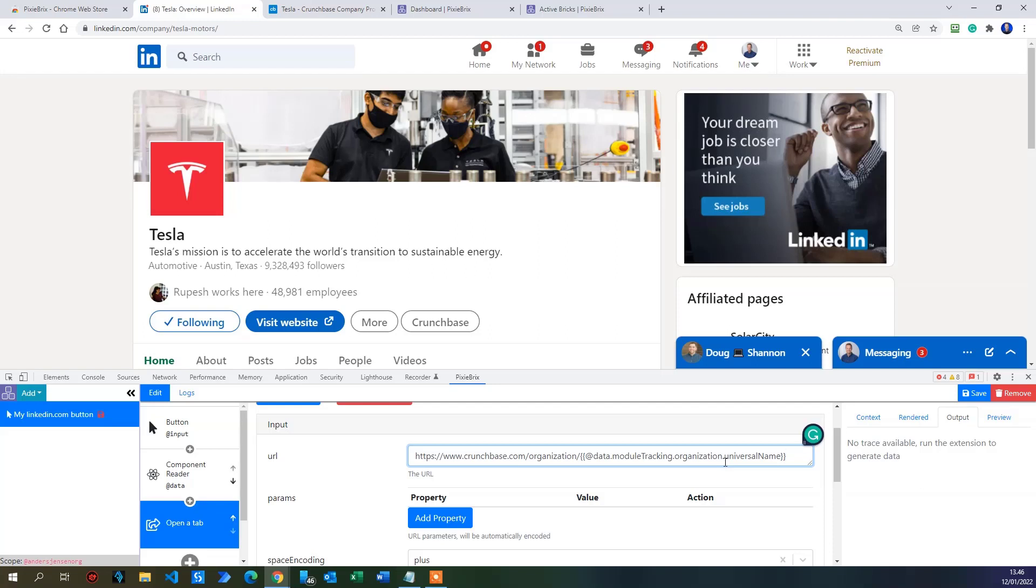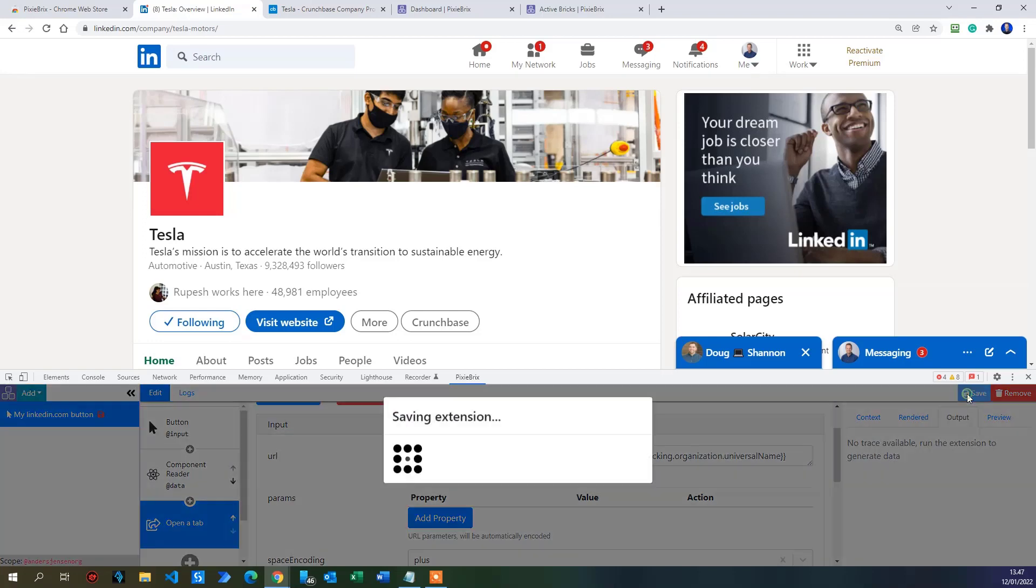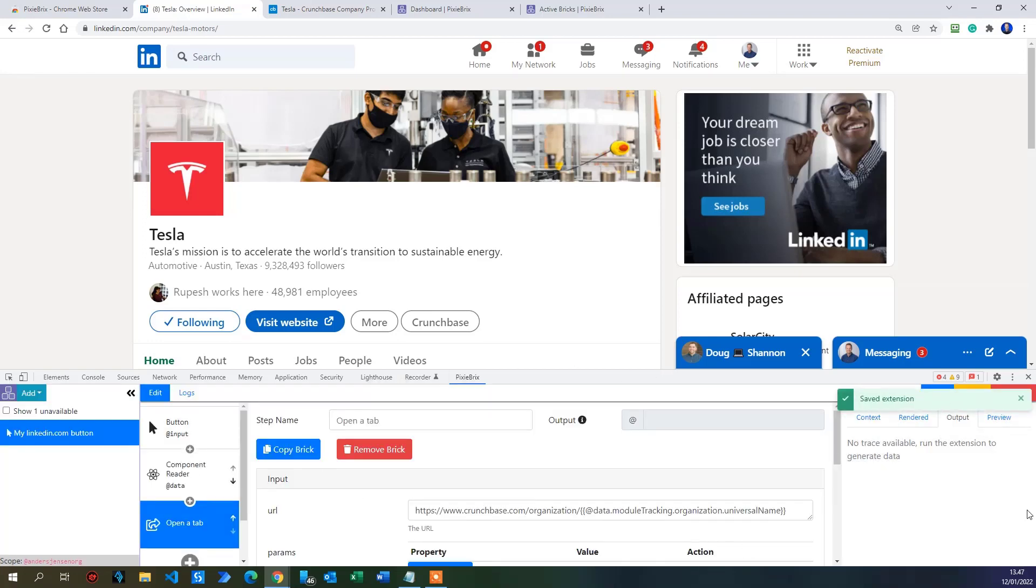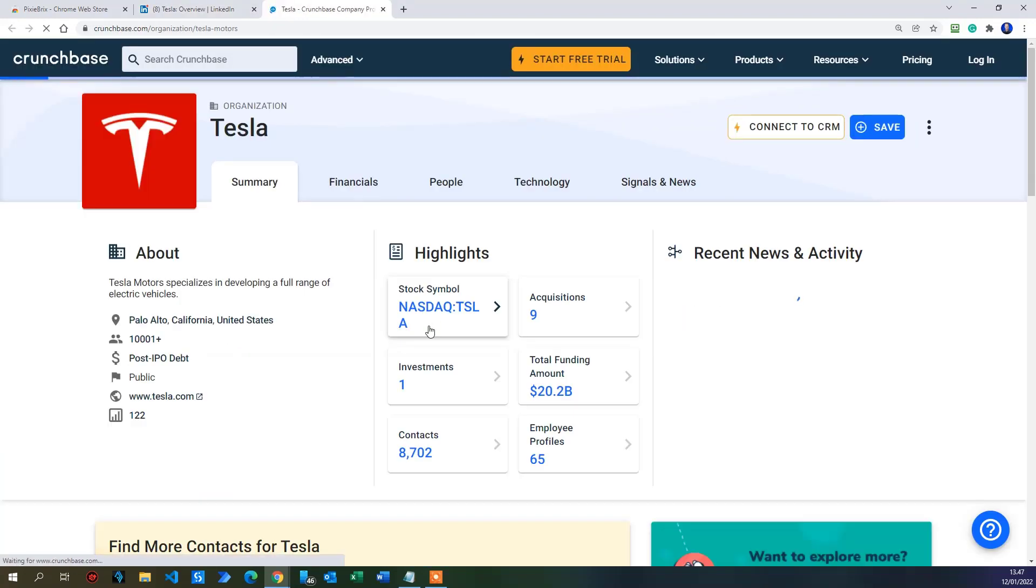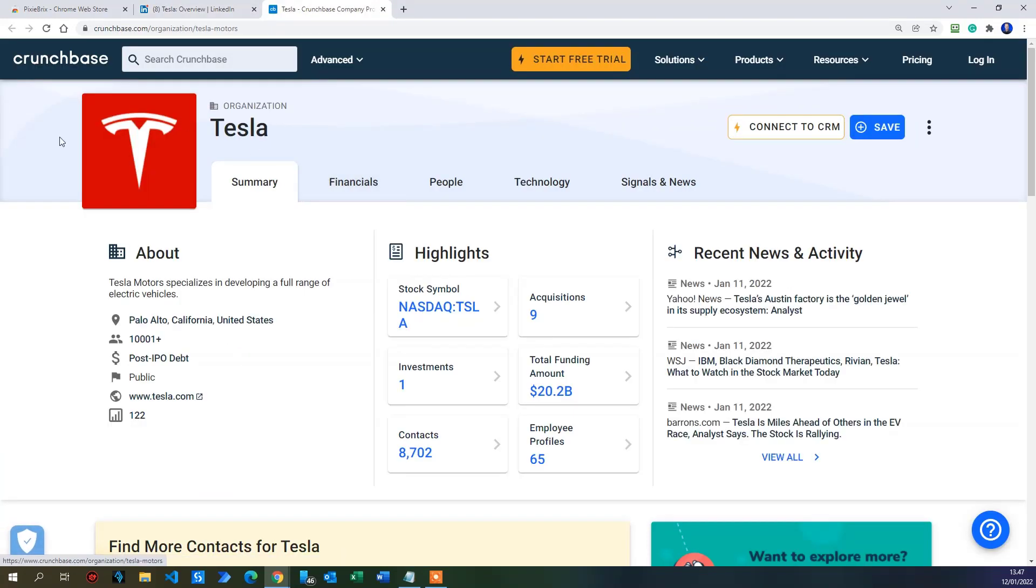And let's verify that it actually works. So what I will do here, I'll click save. It will save the extensions. Now we can use it. I will make sure that I close down the Crunchbase up here so we can actually see it work. We will not use the two Pixie Bricks at all. And let's try to do the Crunchbase lookup. So if I click here, wait a few minutes. There you go. Tesla opens up.